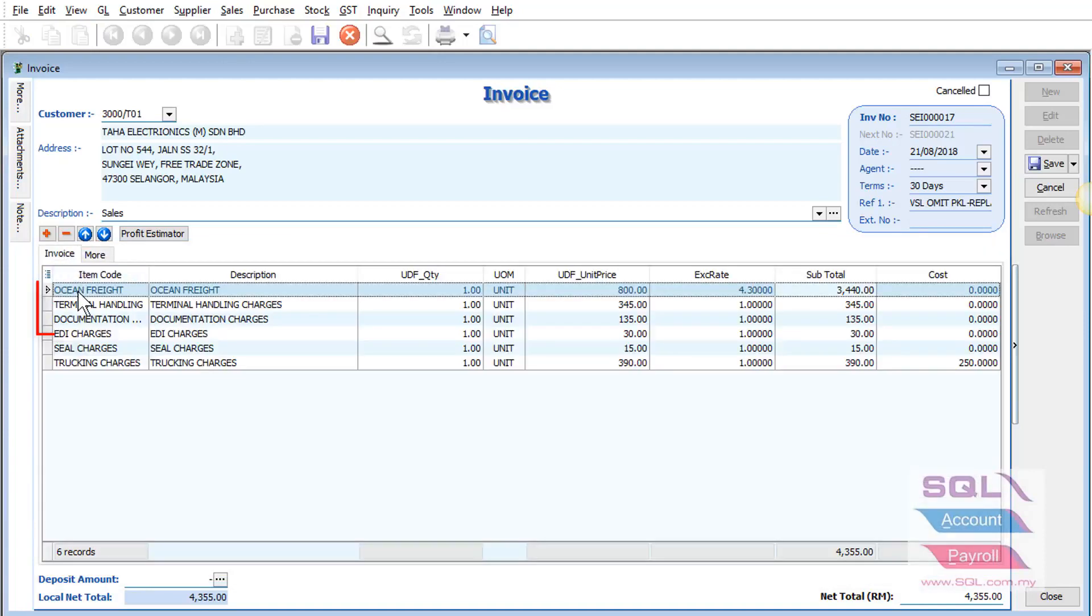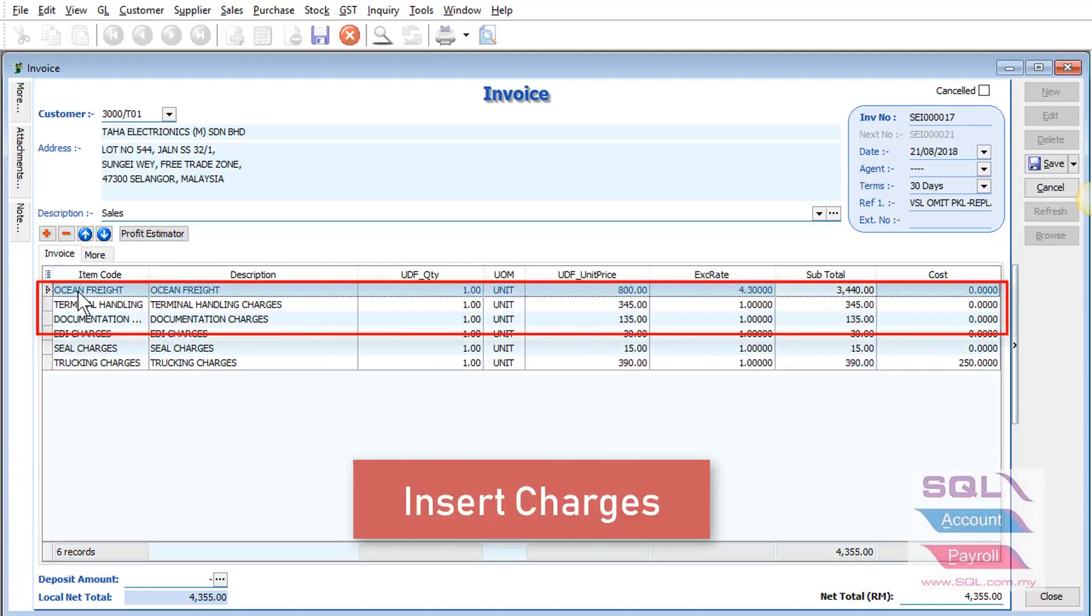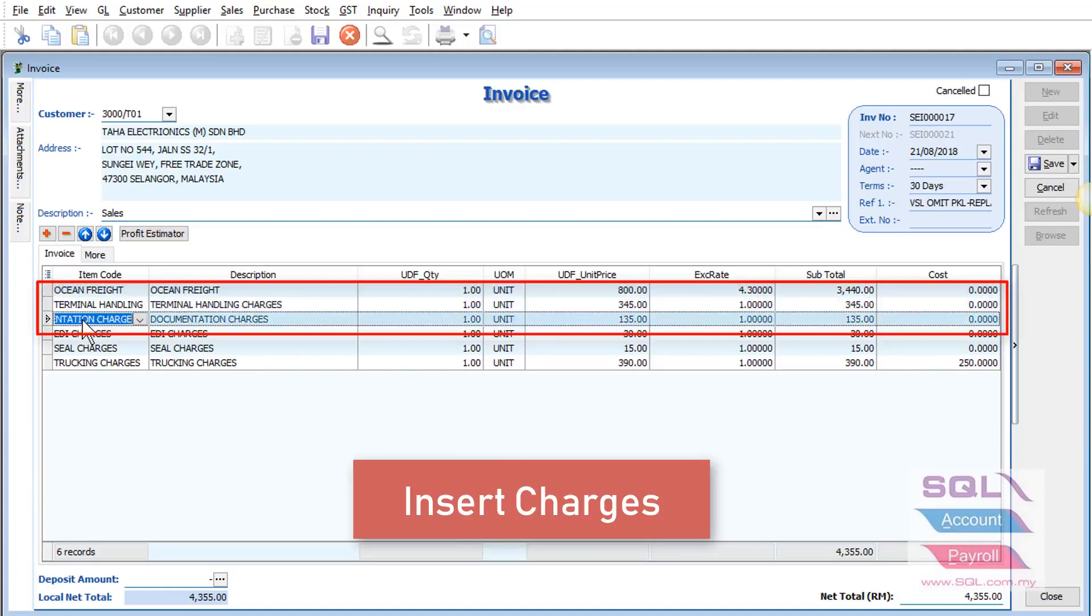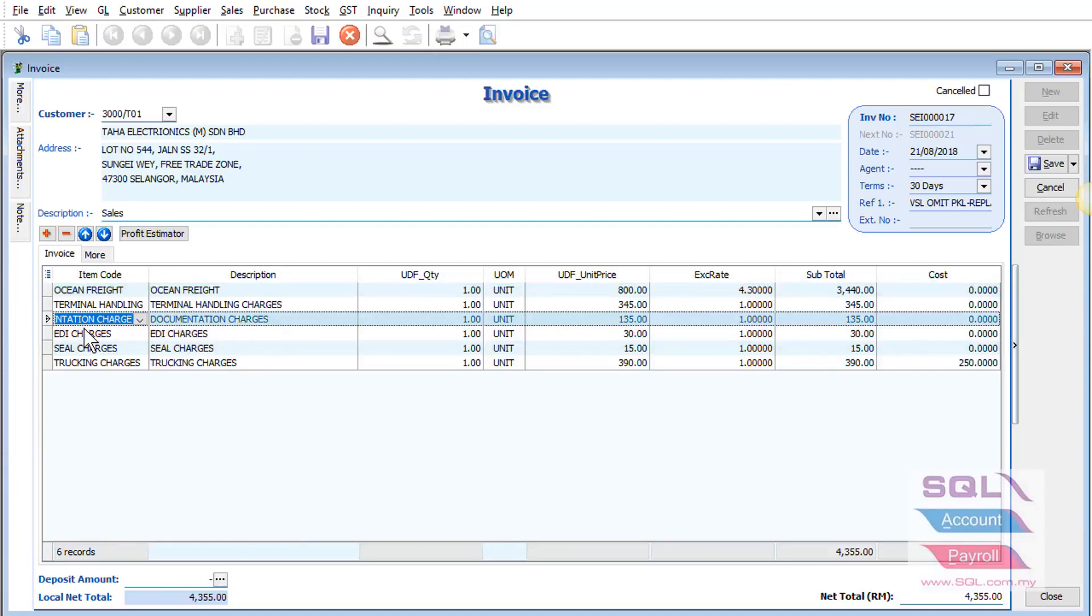You can also insert all your charges such as ocean freight, terminal handling, documentation, and so on.